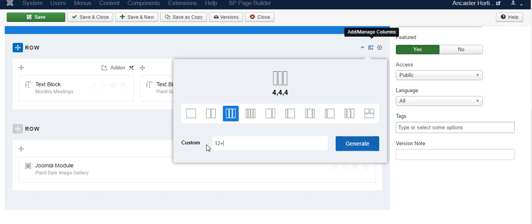So we do 12, plus 6, plus 6, plus 12. Hit generate.